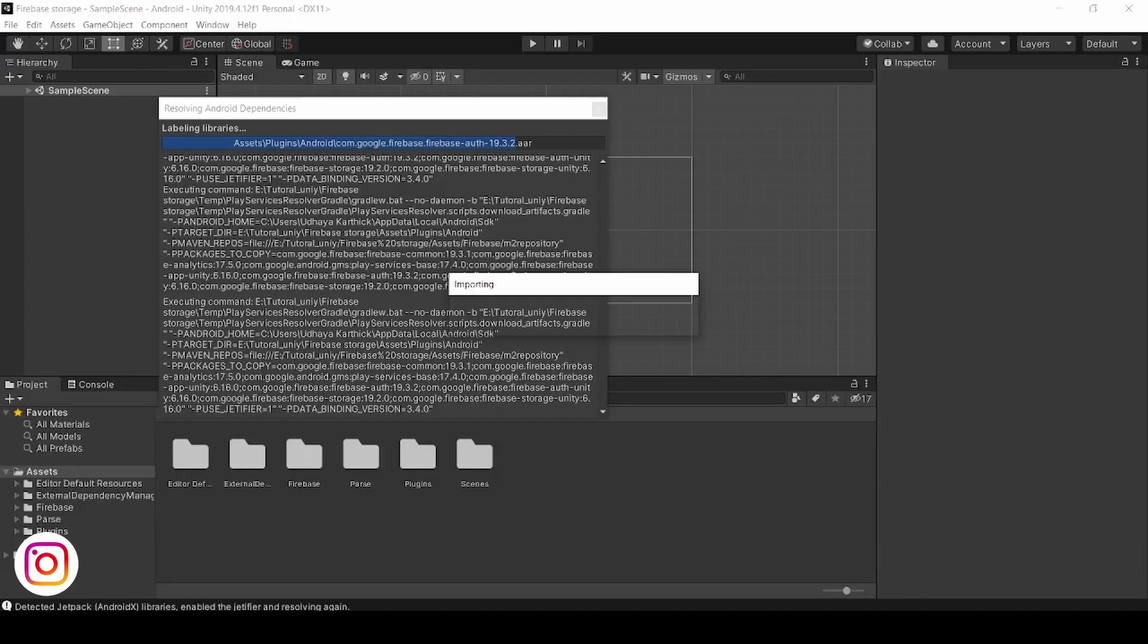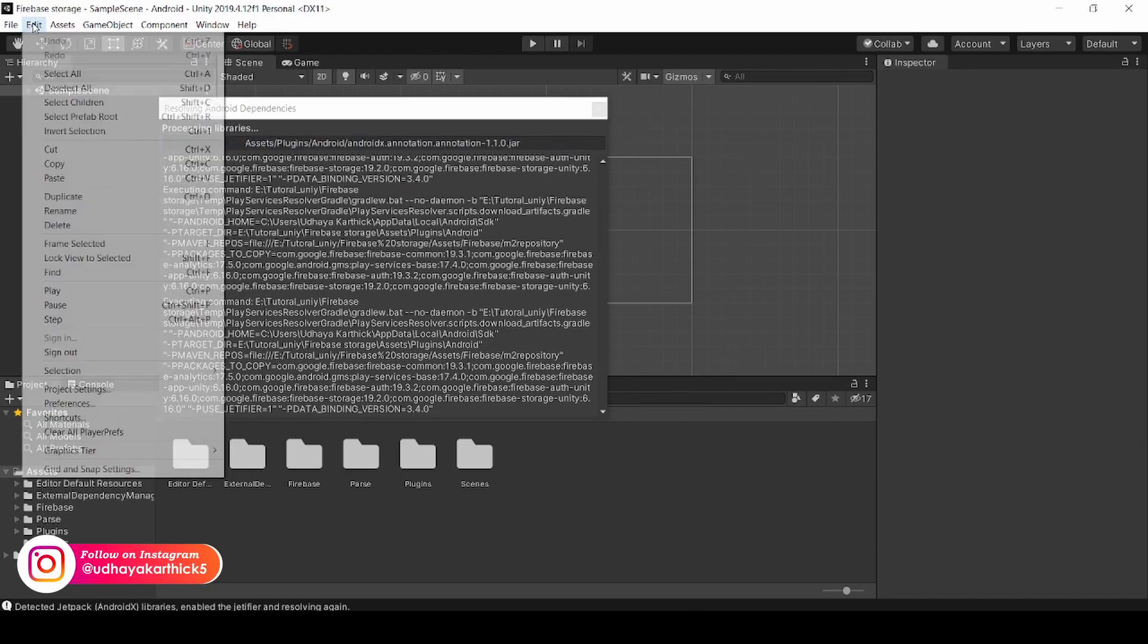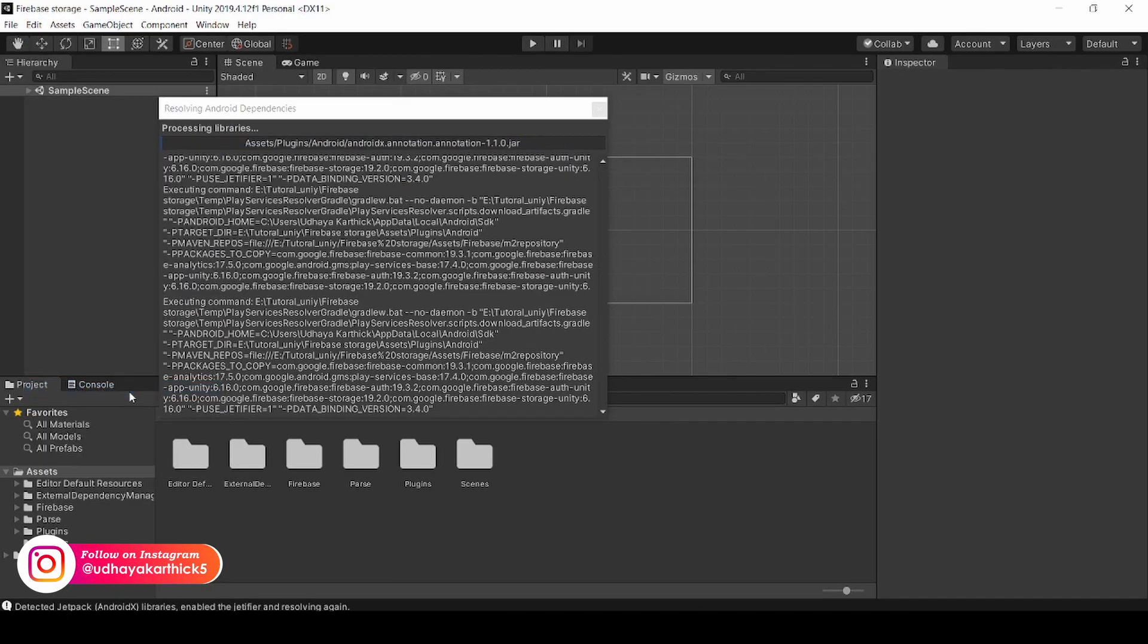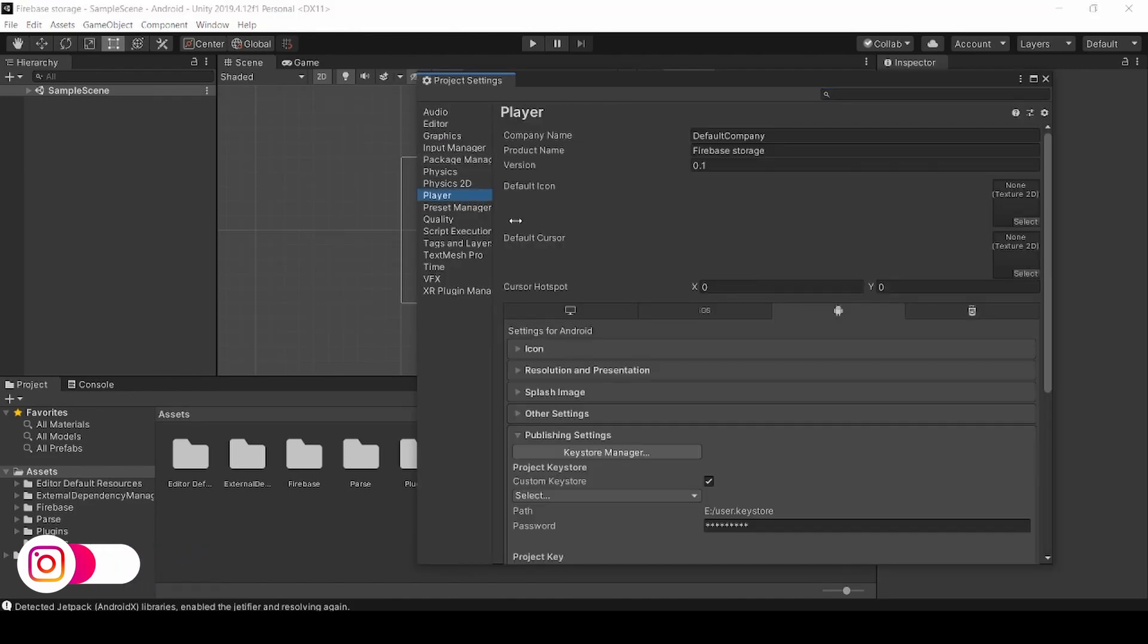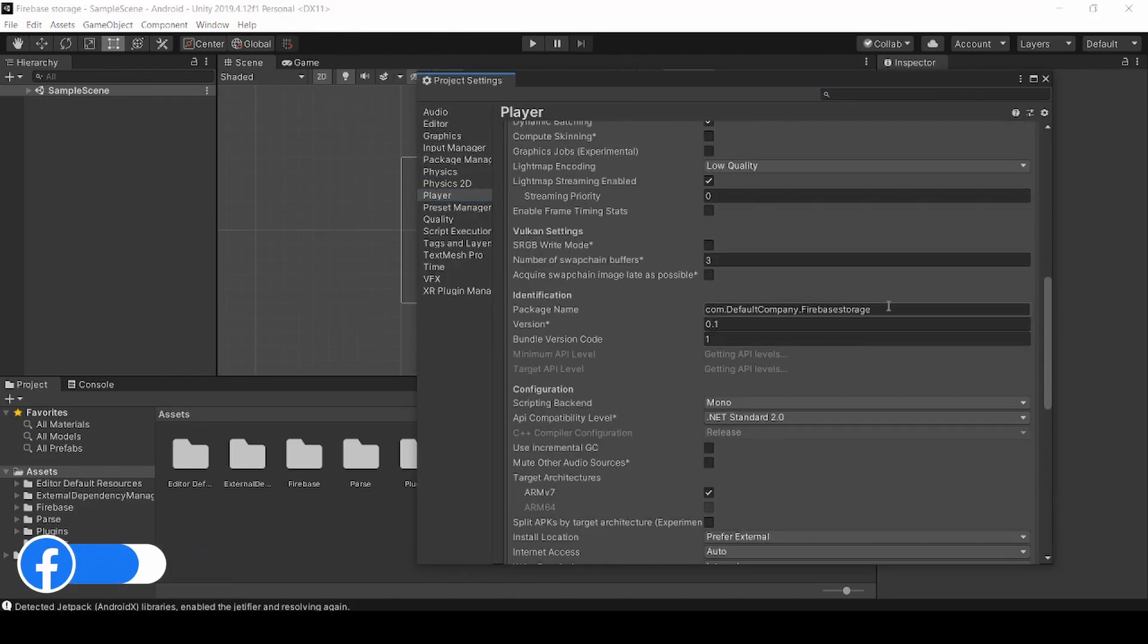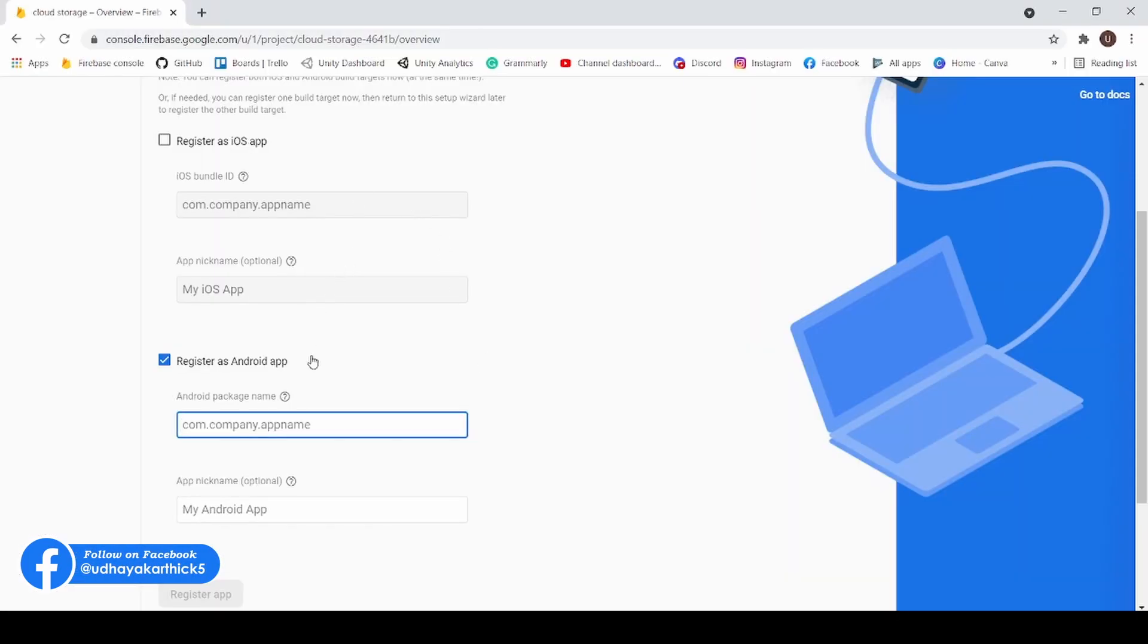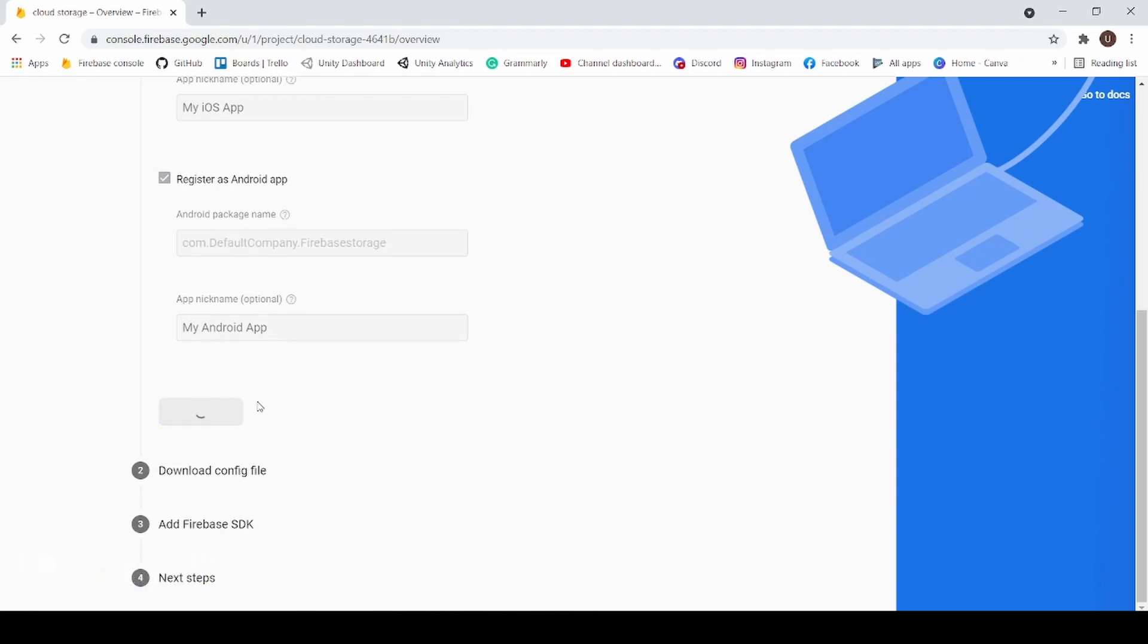Now go back into Unity. Click on Edit, Project Settings. Now click on Player, Other Settings. Now copy the Package Name. Now back in Chrome. Paste it. Now click Register App.